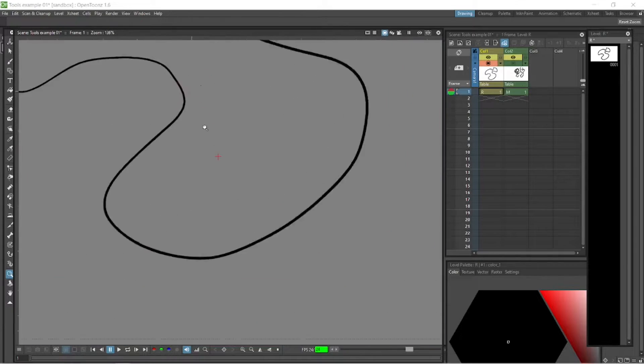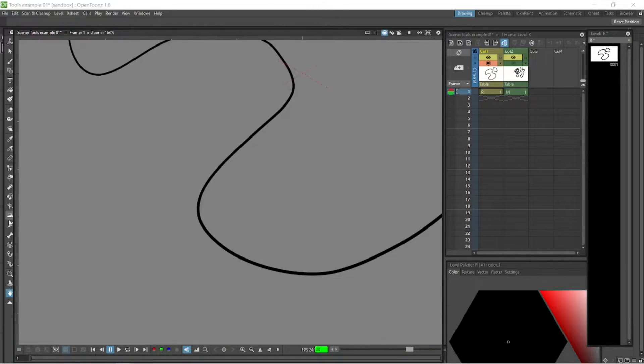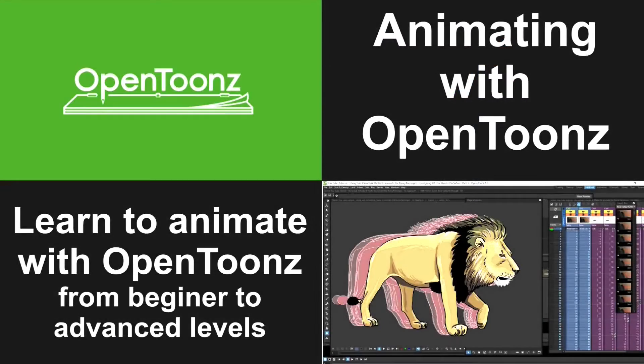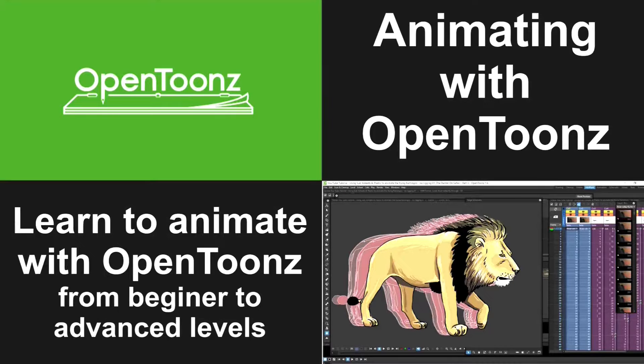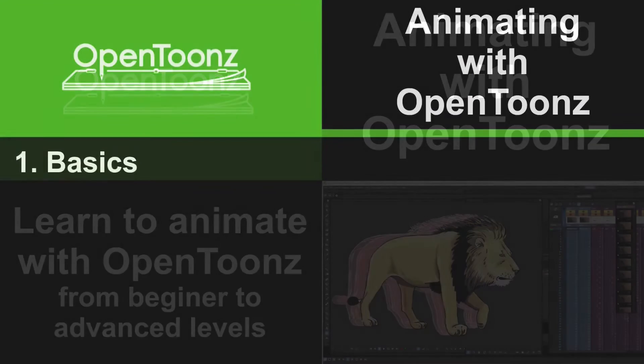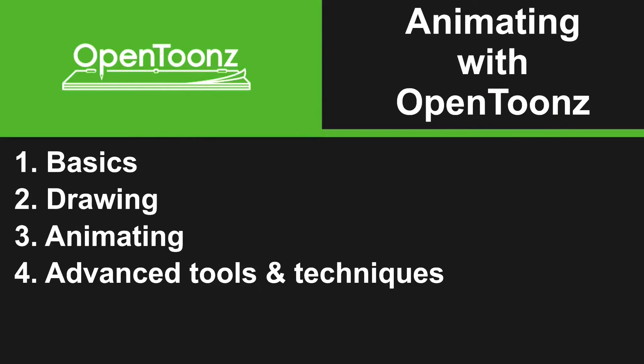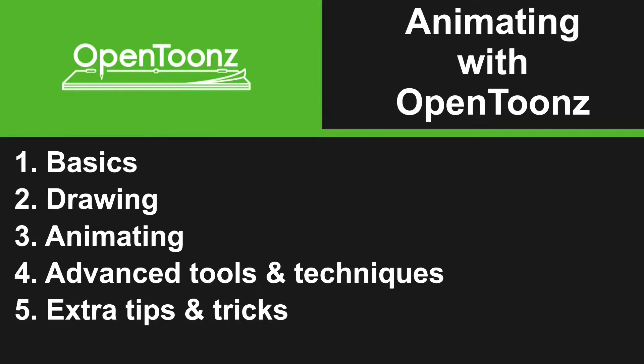Please take a look at my Animating with OpenToons course, which you can find by the links in the description. This course goes from the basics all the way through to the more advanced tools and techniques.